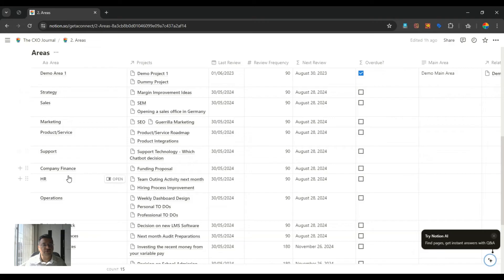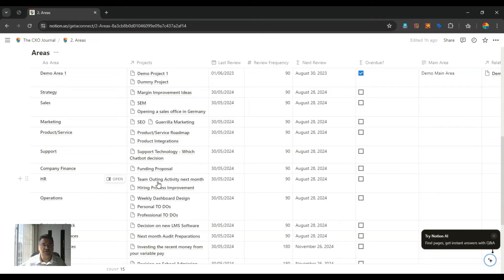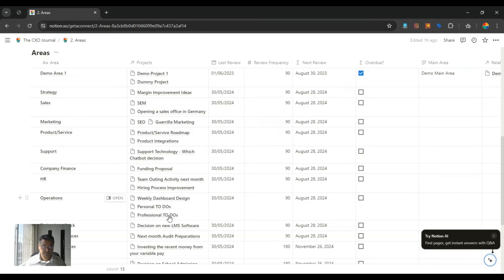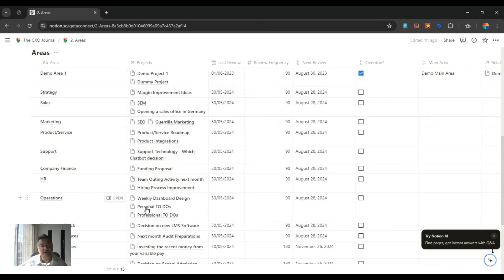If you see HR as your area, there are two projects in HR currently. One is team outing activity, which is planned to be planned in next month and hiring process improvement. In case of operations, there are three projects. One is weekly dashboard design, personal to-do's and professional to-do's. I have added personal to-do's and professional to-do's as projects because many times what happens is that you get to know something and you don't have any place to capture that idea.